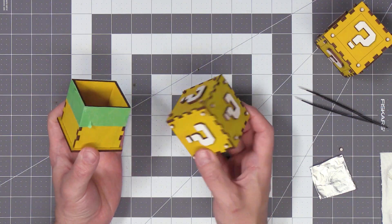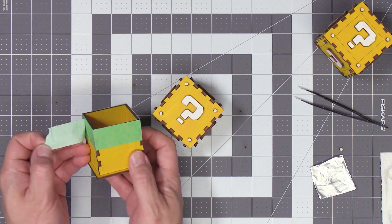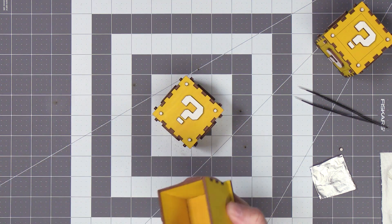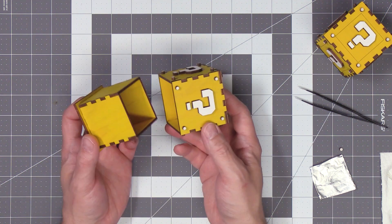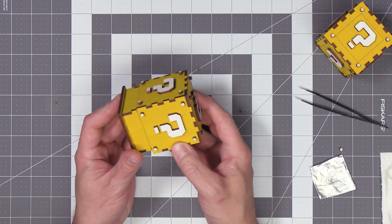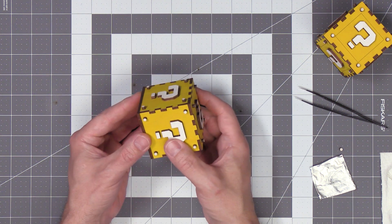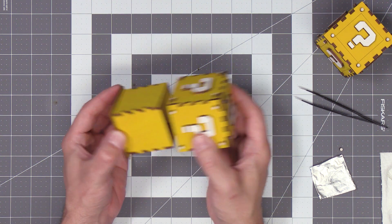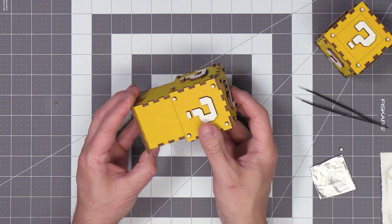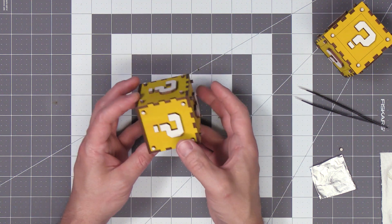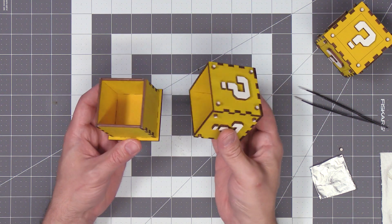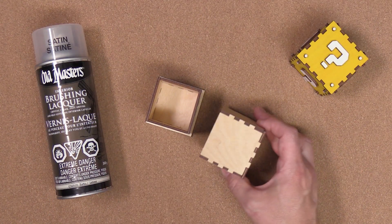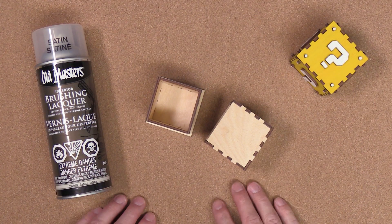Once the CA glue has fully cured, I'm going to go ahead and remove the masking tape I was using to clamp the pieces together. I'm going to go ahead and test to make sure the two pieces fit together well. Now if they're fitting too tightly, you can go ahead and take a file and sand down the corners until you get the fit you like. Now that I have my boxes fitting the way I like, I'm going to go ahead and finish them off with a couple coats of spray lacquer.